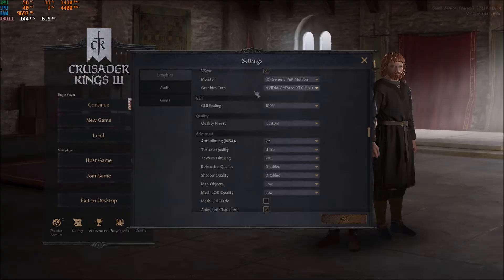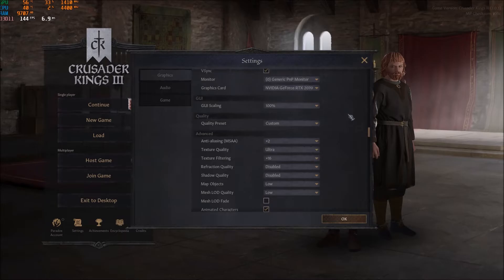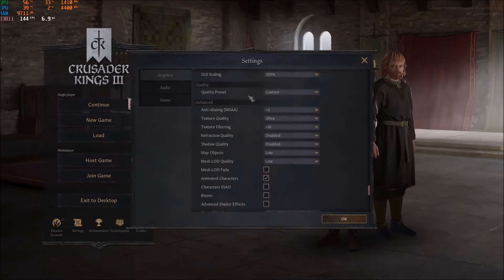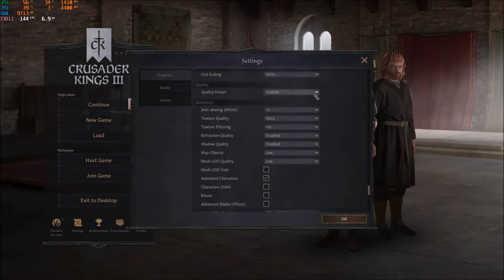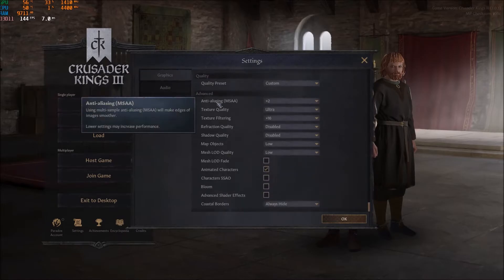Under graphics card settings, make sure you see your actual graphics card listed — not some random integrated video card if you have a dedicated GPU. Set GUI scaling to 100%. Now let's get into the real graphic parameters.